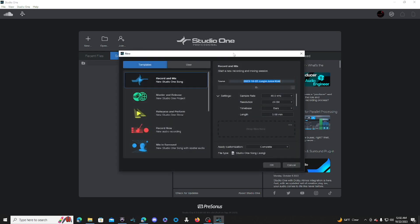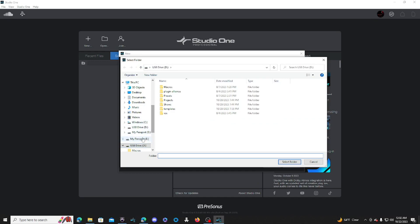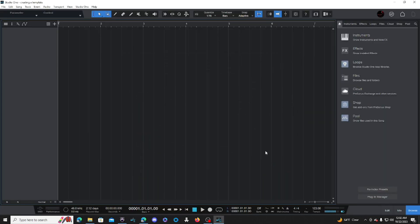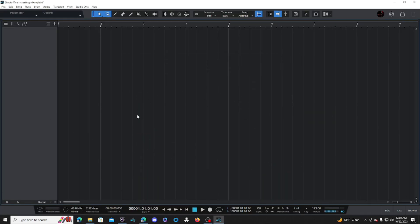We're going to click the plus sign and give this a name — we're going to call it 'Creating a Template.' This next step is very important: select whatever drive you have and make sure your folder is set up, because this is where your sessions and bounce files are going to go. It's very important to be organized so it's easier to find songs when you need to send out sessions or bounce files to the client. The sample rate is up to you — 44 or 48, it doesn't matter, it's your preference. 24-bit, you can leave it on bars, leave the length at five minutes, and click OK.